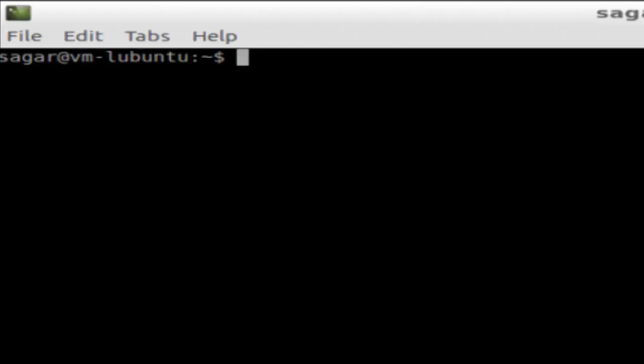Hi there. In this video I am going to show you how you can view the current timestamp in Linux. To view the current timestamp or date-time stamp in Linux, you have a simple command called date.